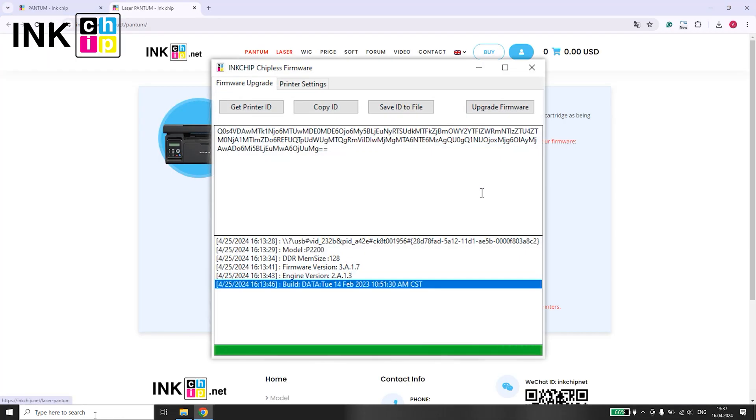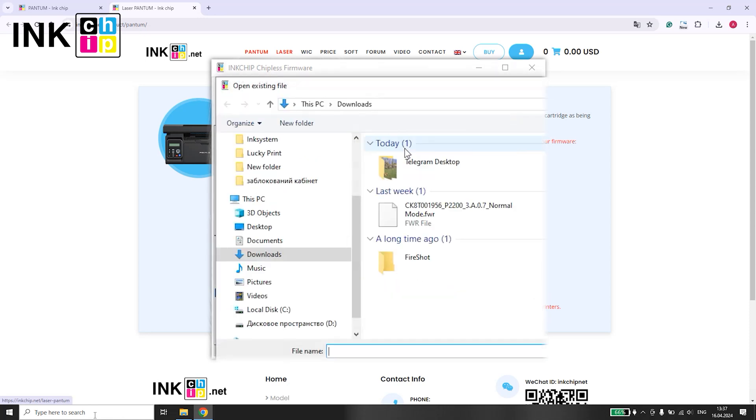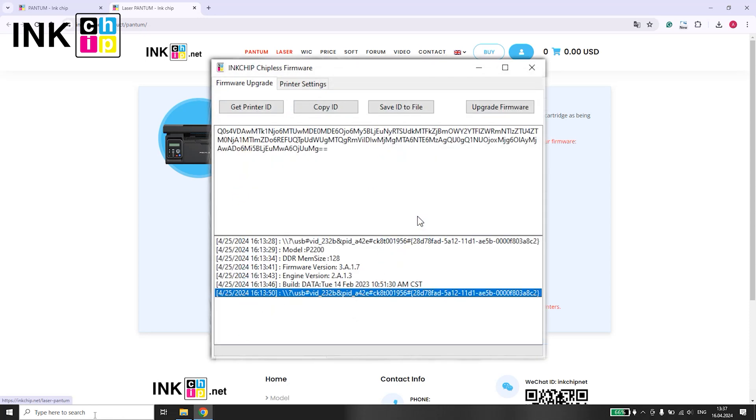Within the nChip chipless firmware application, select Upgrade firmware. Choose the firmware file with an FWR format.